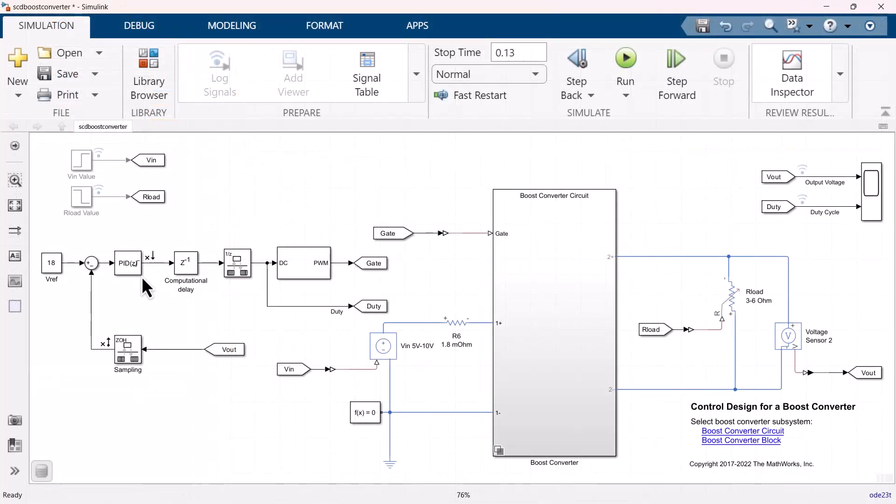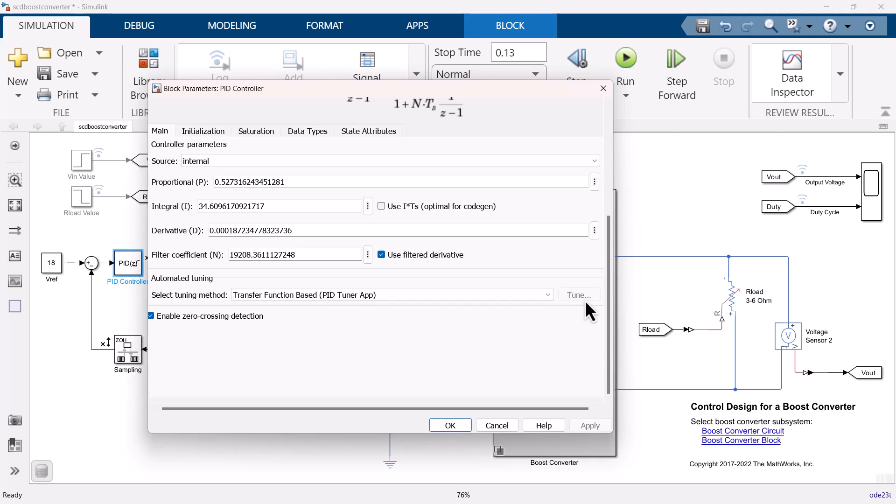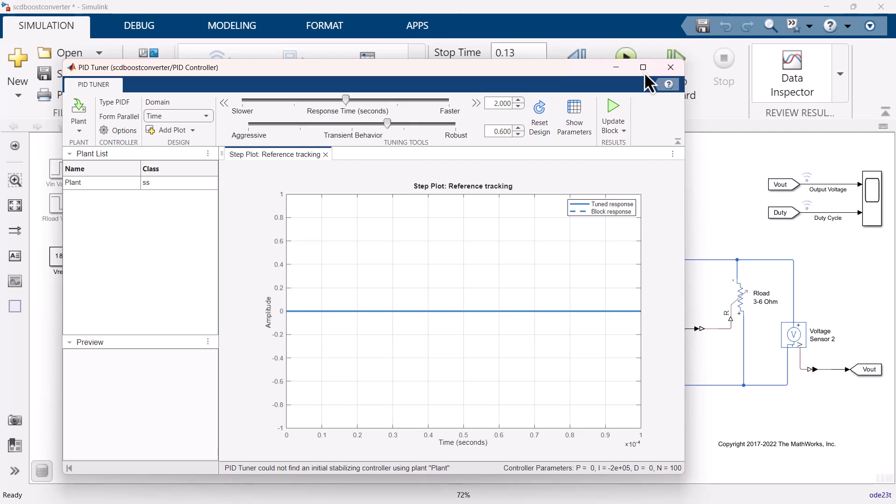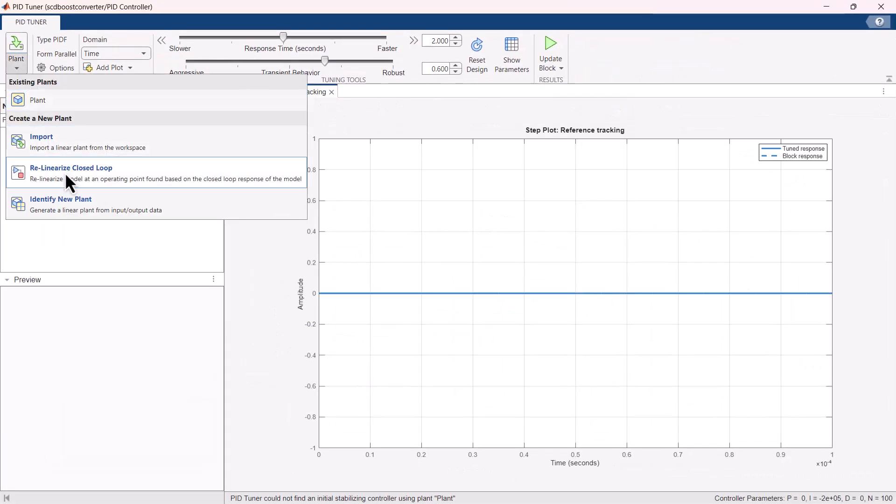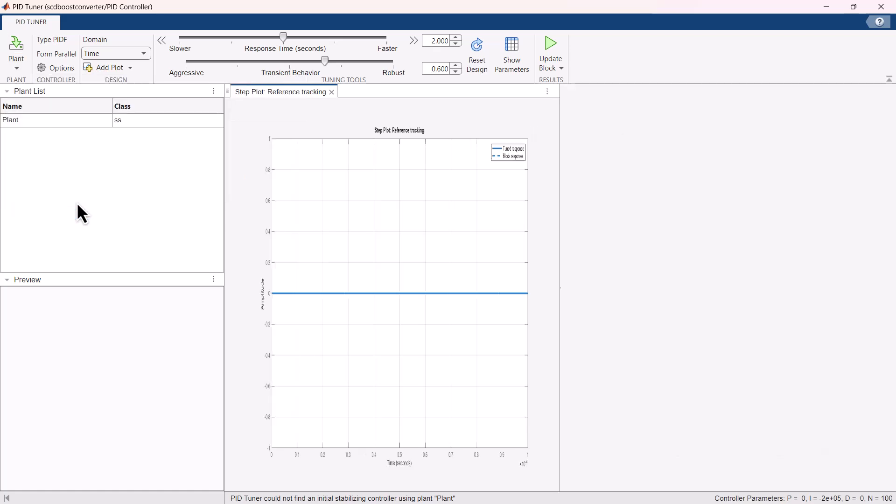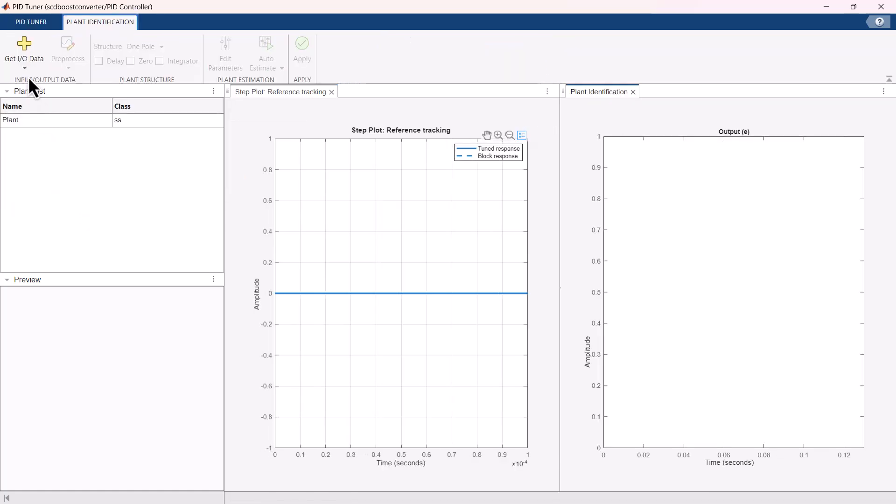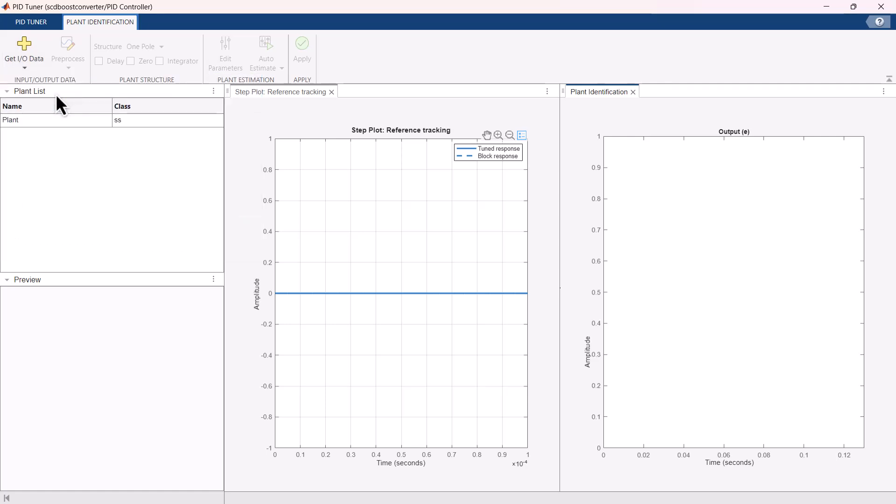You can tune this controller using PID tuner. PID tuner indicates that the model cannot be linearized and returns a zero system. In such cases, you can identify the plant model using input-output data. The input-output data can be obtained by simulating the Simulink model or by experimentation with the hardware.